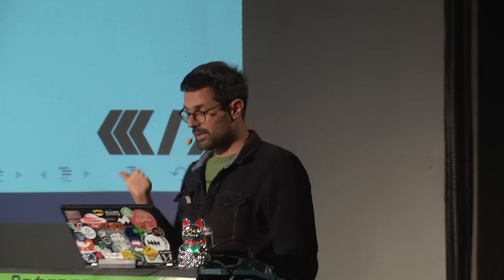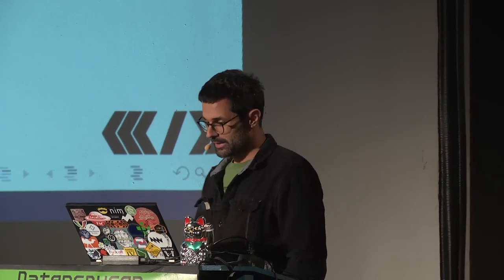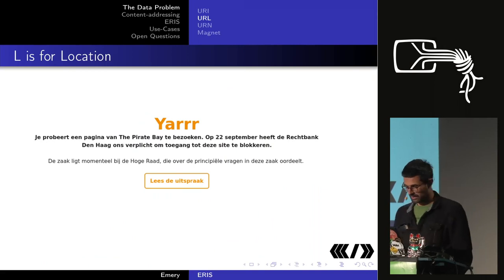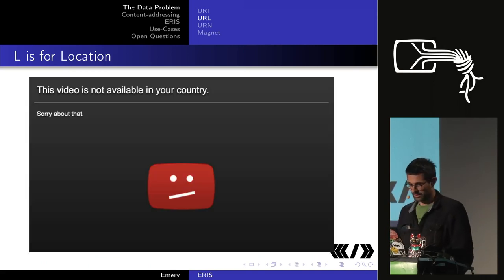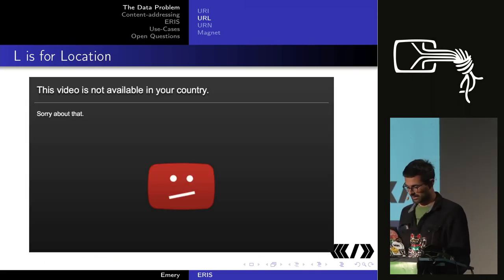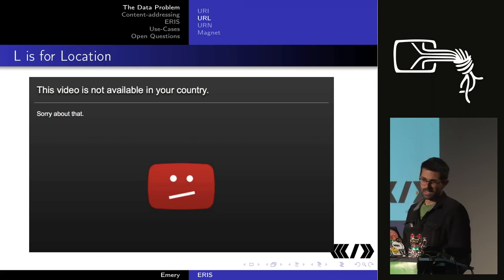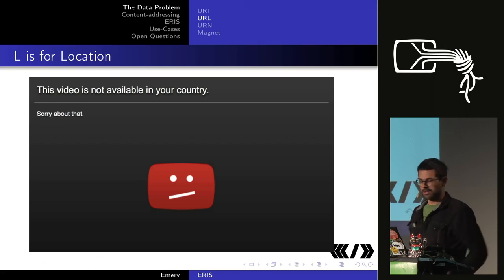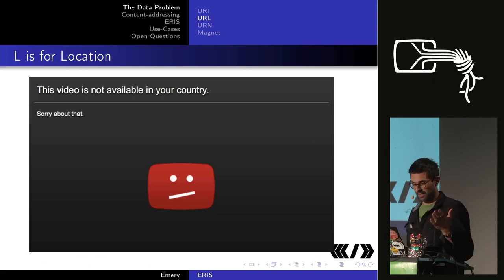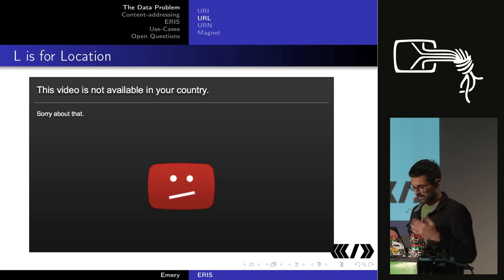When I put together these slides in the Netherlands, I got one page, but in Germany it looks different, and if you're in India you can't visit Pakistani sites, and in China you can't visit a lot of other things.